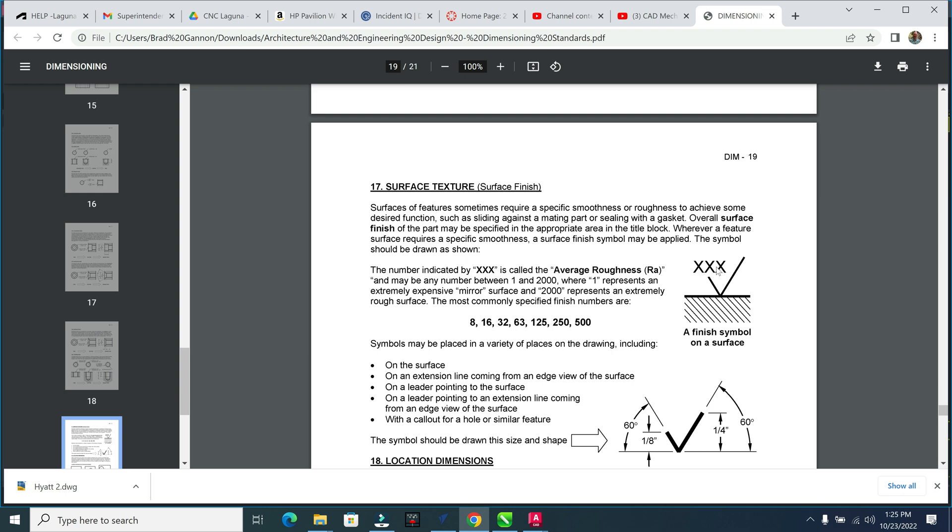it talks about the surface texture or surface finish. These little axes are going to represent a number. Our numbers here are these finishes: 8, 16, 32, and so on. In this course, we'll focus on 16 and 32, and the finish symbol is always on the surface here. This is like the roughness, the edge of the surface. What does it look like?